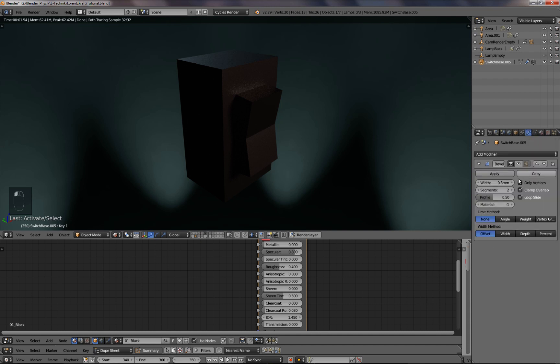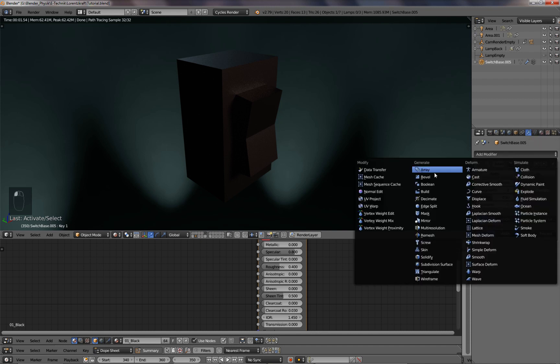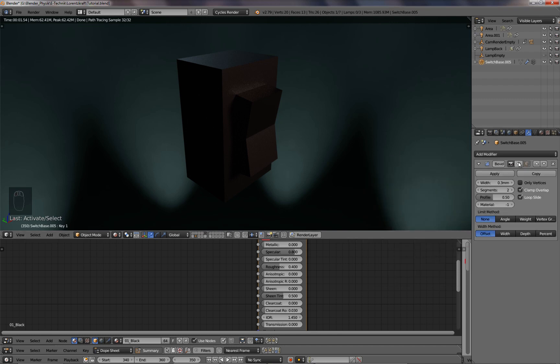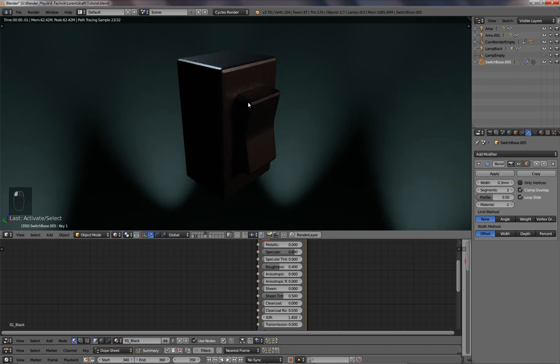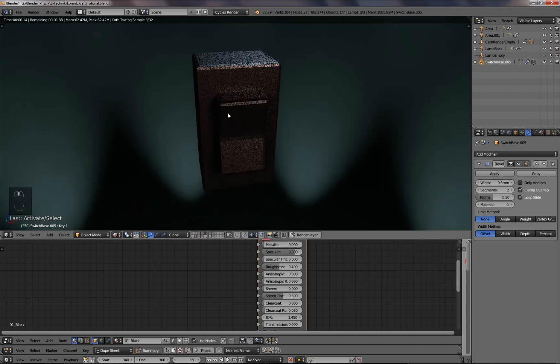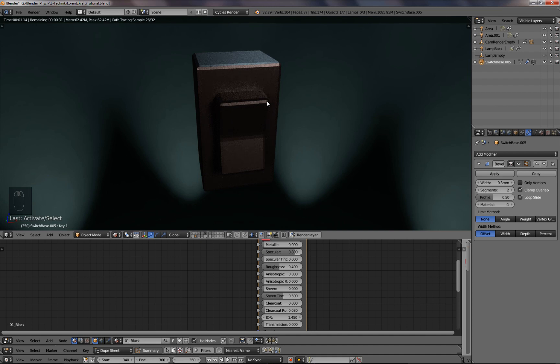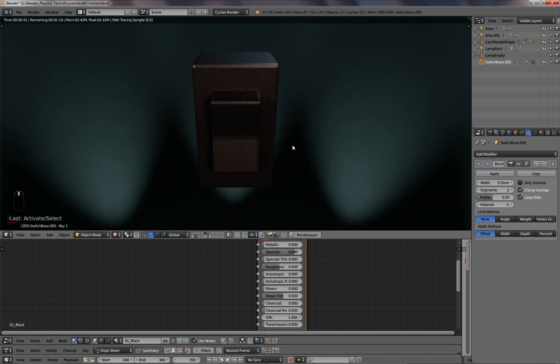And I'll add the bevel modifier, which you can find here. Let's activate it, and then it looks like that, so the edges are a lot nicer, they are smoother. And it's very simple to have those edges glowing.